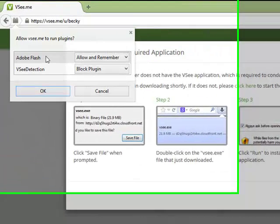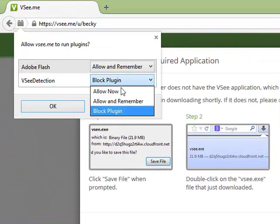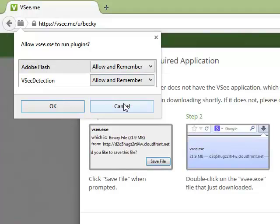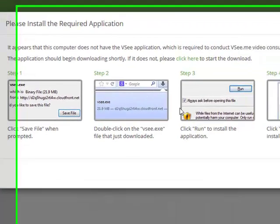Now go to the plugin icon next to the address bar. You will see VSee detection listed as a plugin. Click on the button to its right and select Allow and Remember from the menu.